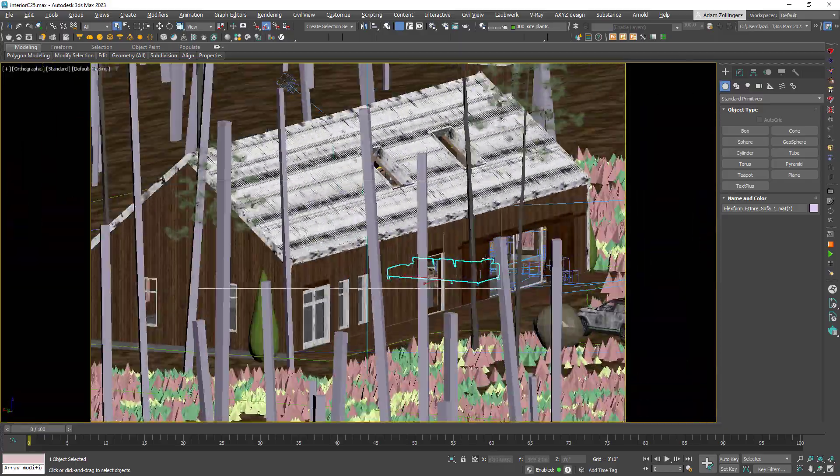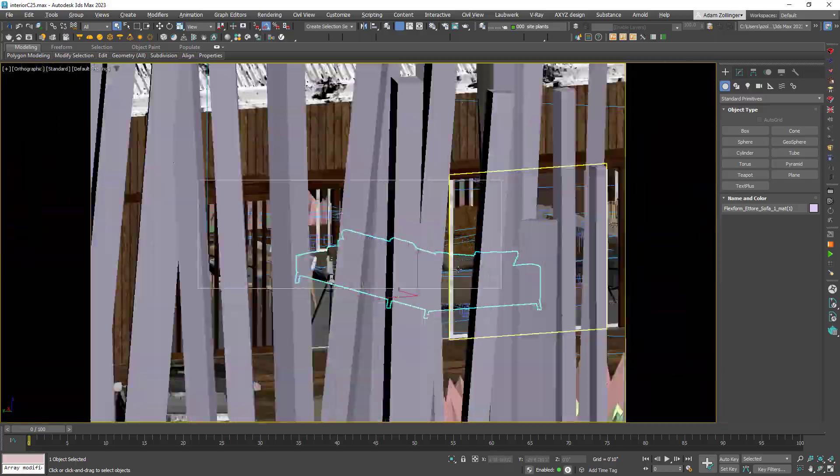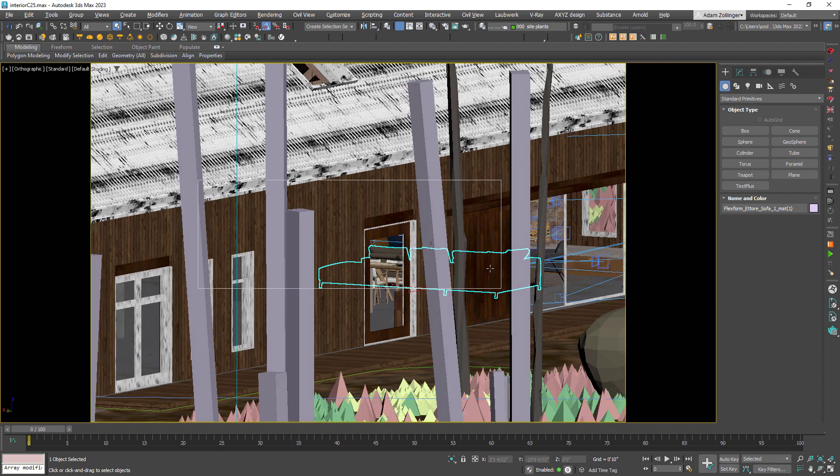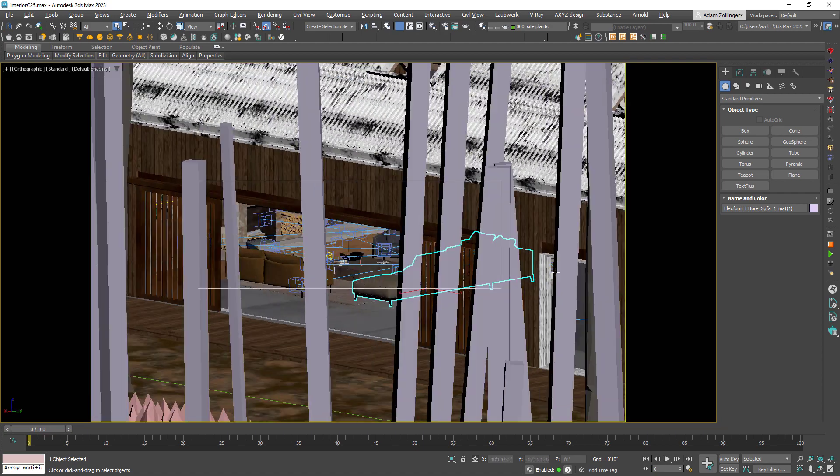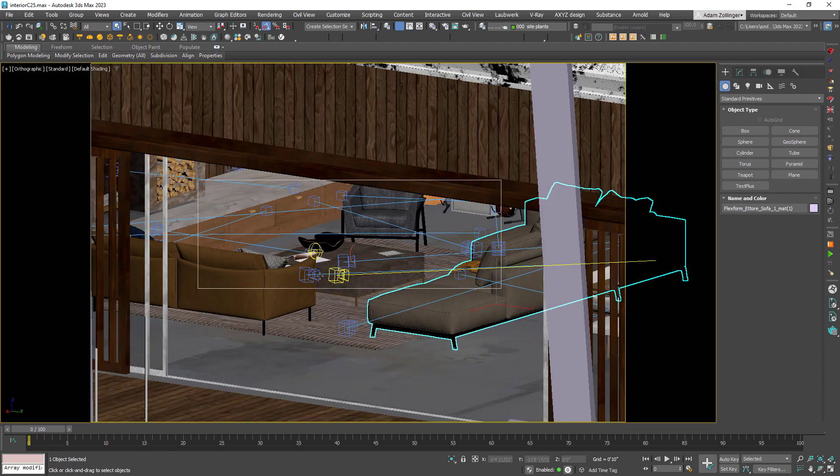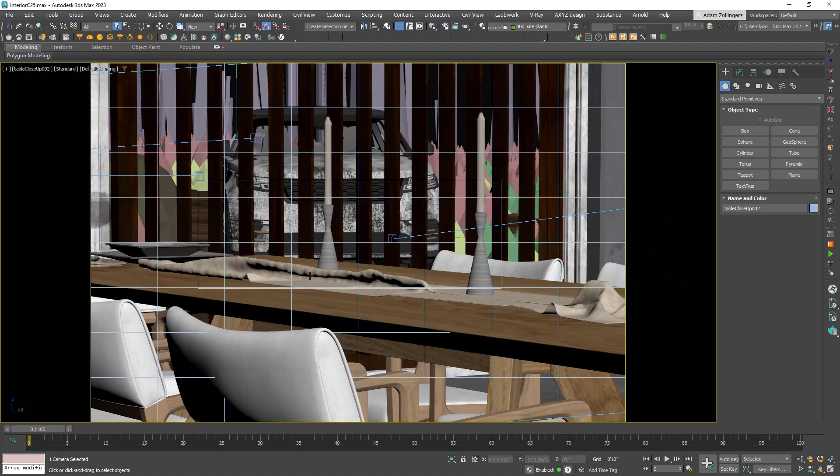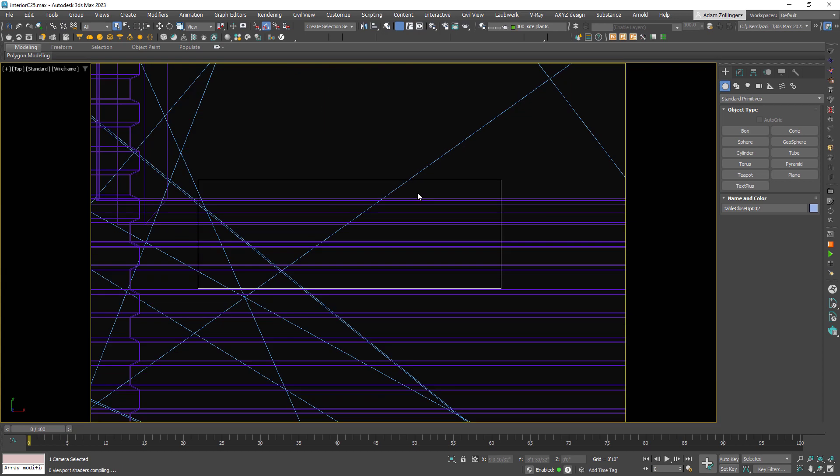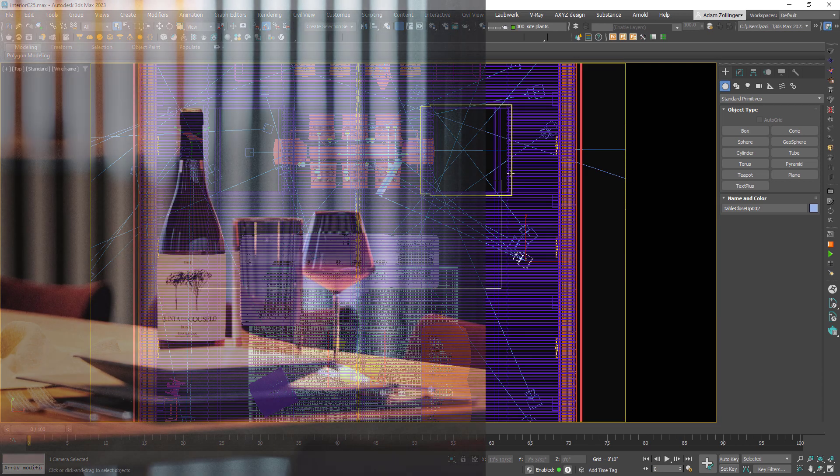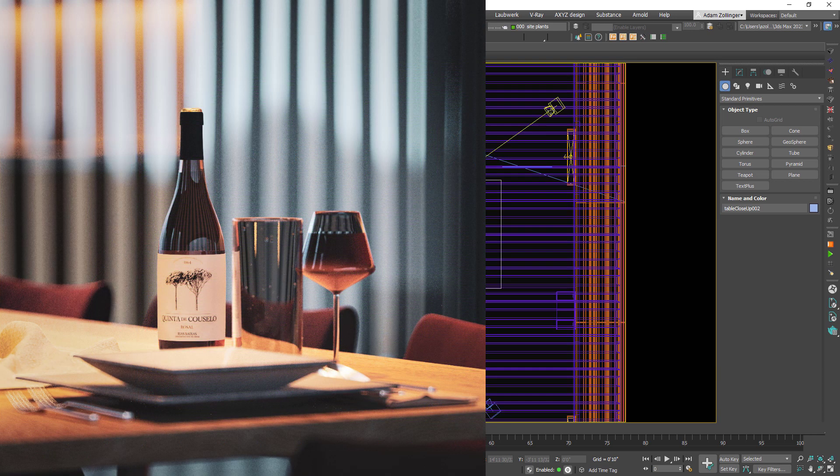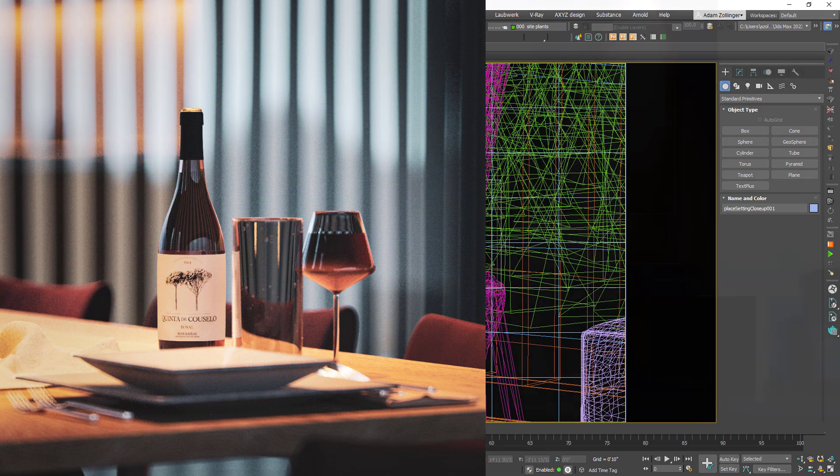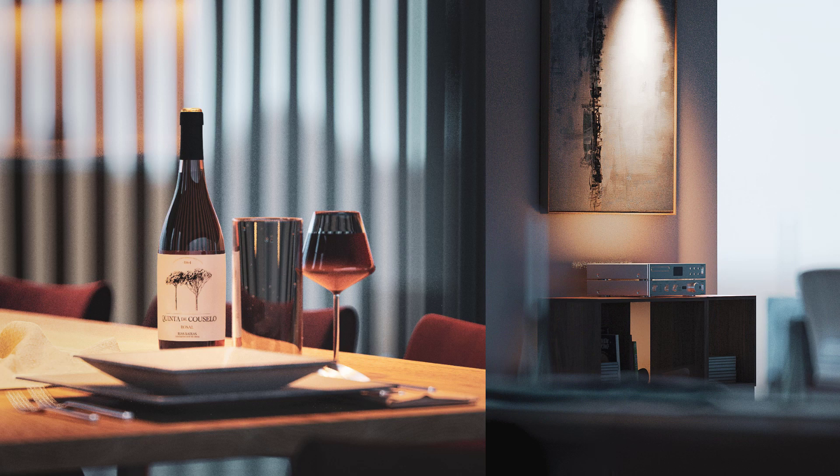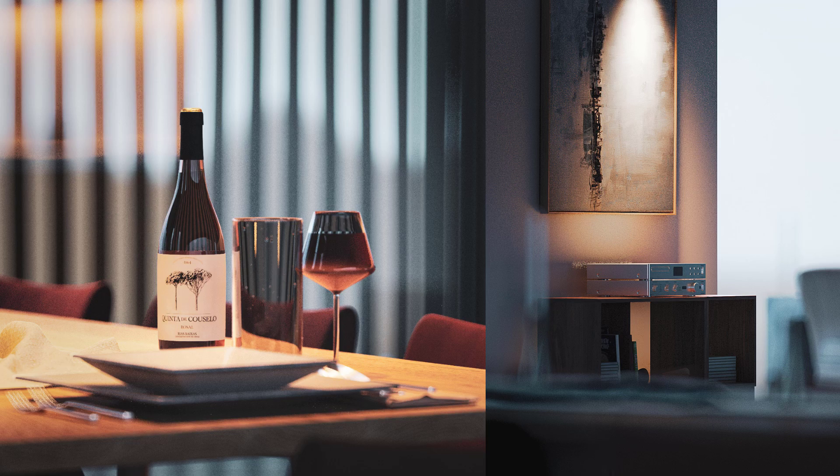Working like this can also provide happy accidents. Having a complete scene built out, even behind the camera, means you will sometimes get very happy accidents. For example, the lamp behind the camera creates a perfect reflection on the wine glass in your shot, or the lamp in the background creates a beautiful bokeh effect. These little things create interest and add realism.